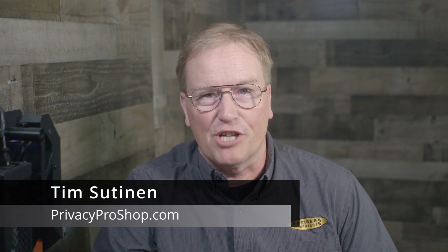My name is Tim Sutinen from privacyproshop.com. In this video, I'll show you how to install LokiNet for POP OS Linux, how to modify DNS to make it work with LokiNet, and how to get yourself a LokiNet VPN connection going.